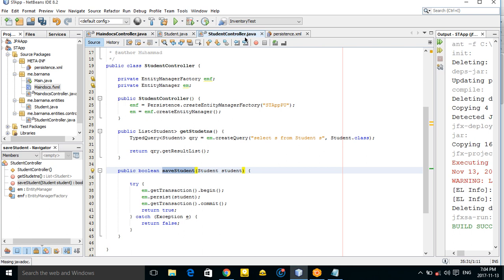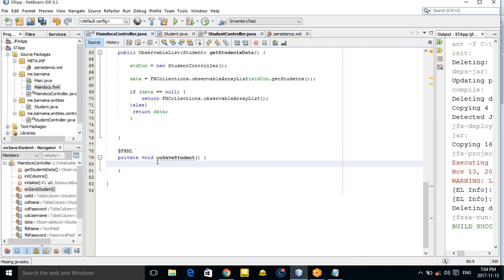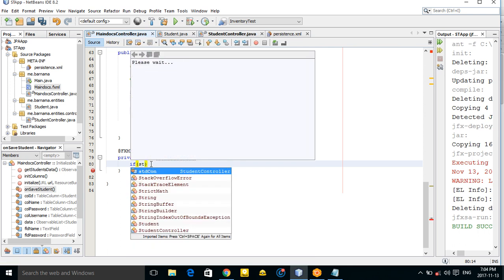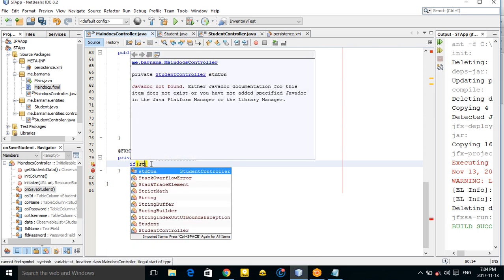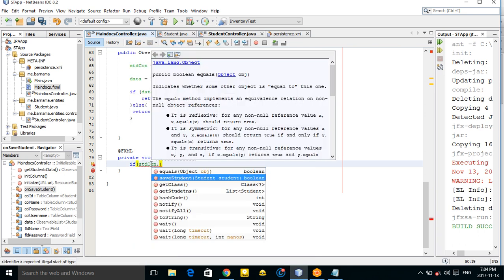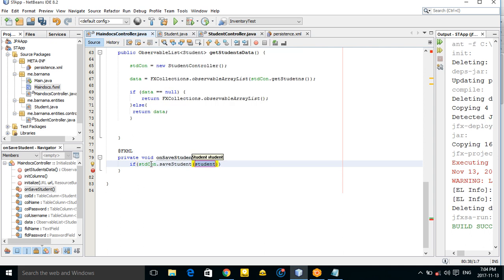Now copy this and come to the main controller. Call std.saveStudent() from here — you should pass in a student object.